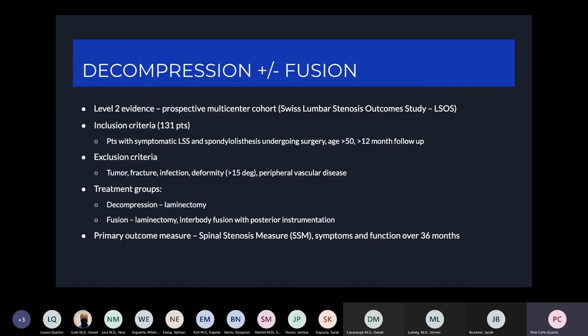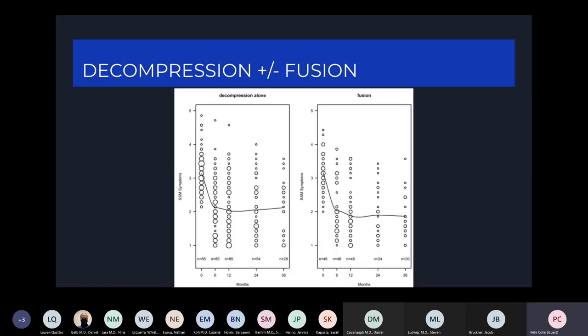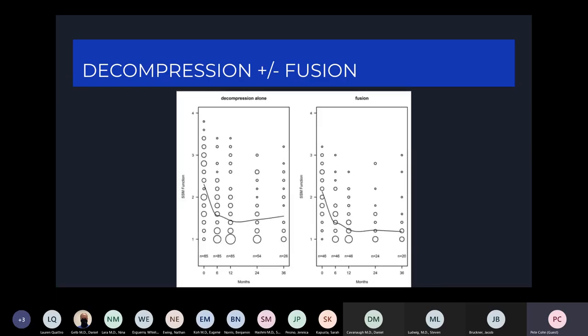In another study — a prospective multi-center cohort from the Swiss Lumbar Stenosis Outcome Study — 131 patients with symptomatic lumbar spinal stenosis and spondylolisthesis underwent surgery. Treatment groups were laminectomy versus laminectomy with interbody fusion and posterior instrumentation. Primary outcomes were spinal stenosis measures, symptoms, and function over the first 36 months. All outcomes significantly improved compared to baseline, but there was no significant difference between the decompression group and the decompression-and-fusion group for either symptomatic or function scores.